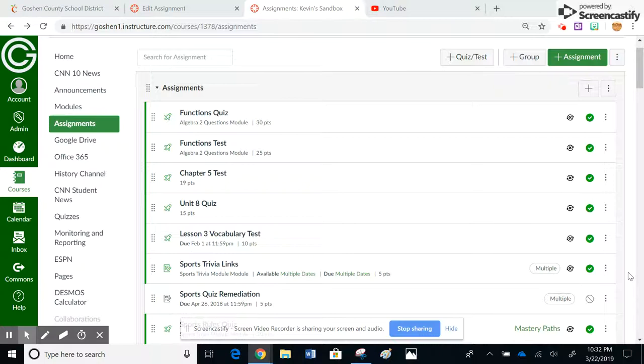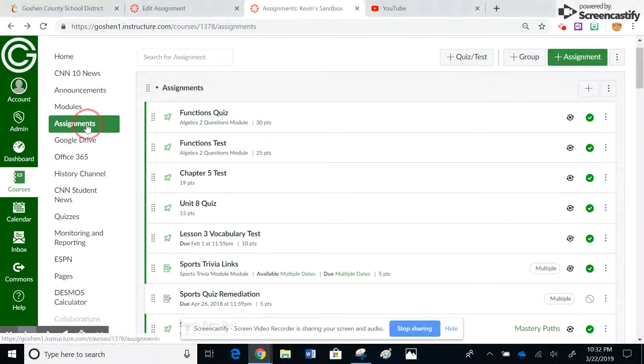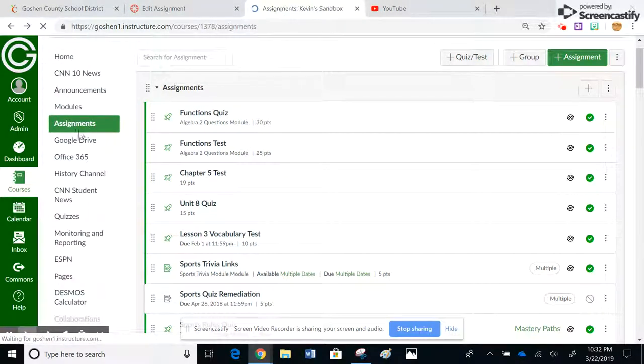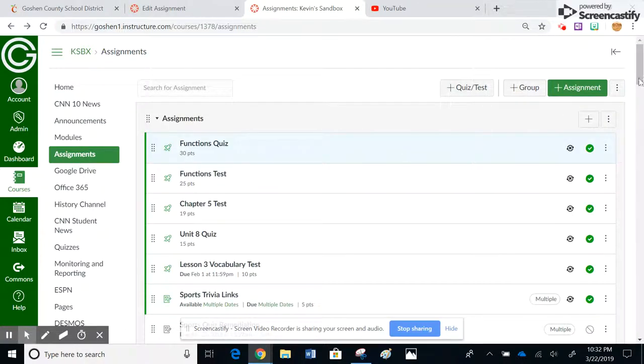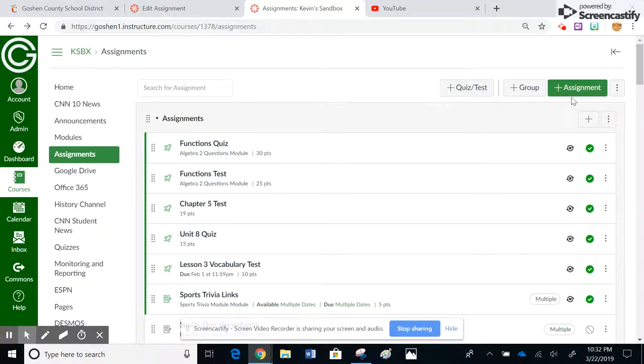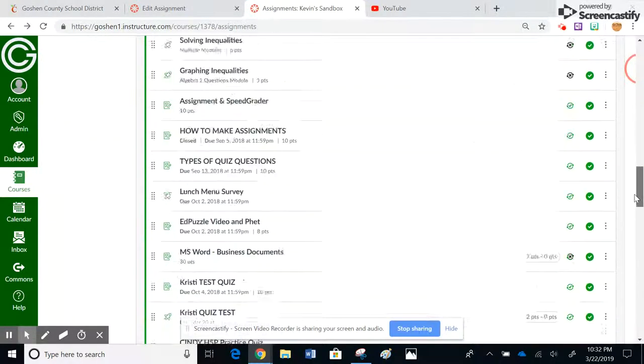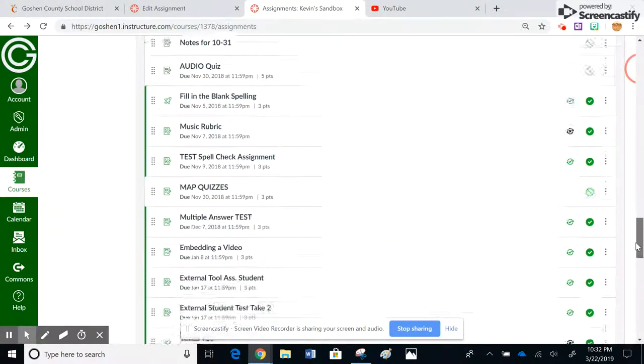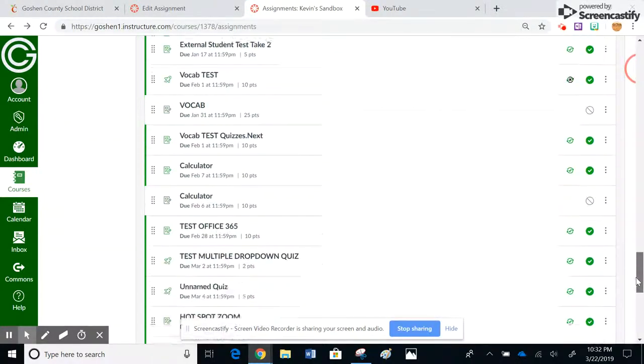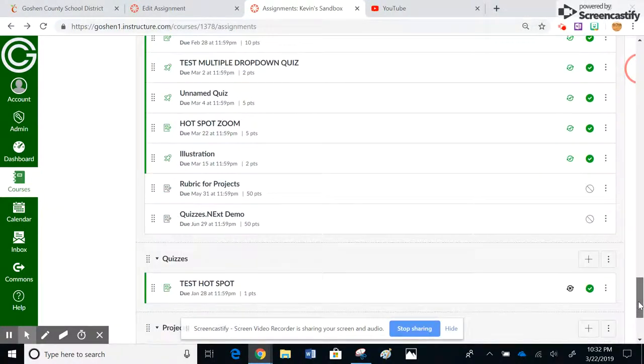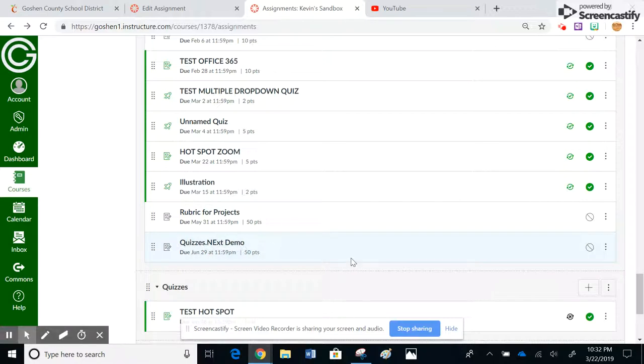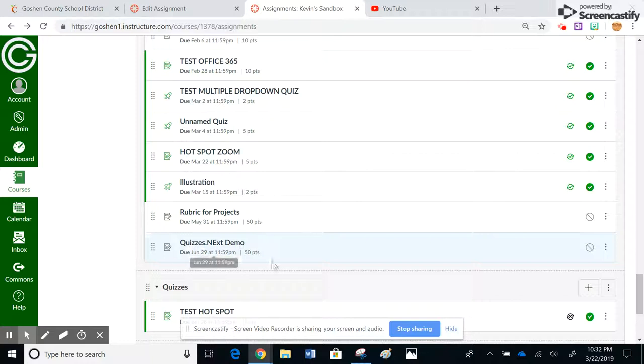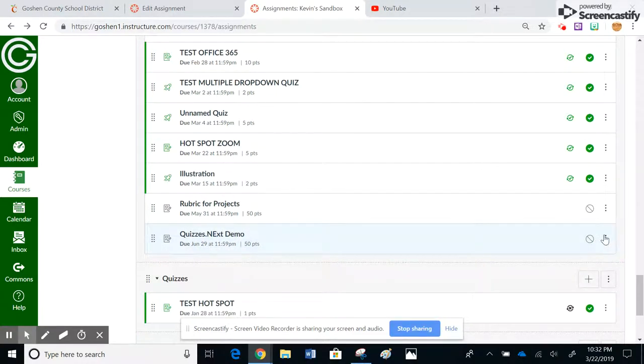So the first thing I'm going to show you is if you want to change a due date, you have to go to the assignments tab. You can see here I'm in the assignments tab in my sandbox course. This would be where I would go to add a new quiz or test. I'm going to go down to a quiz demo that I created here earlier, it's clear down here at the bottom. So here's my quizzes.next demo, and in order to actually edit the due date, you can see it's June 29th. I need to go to these three dots.